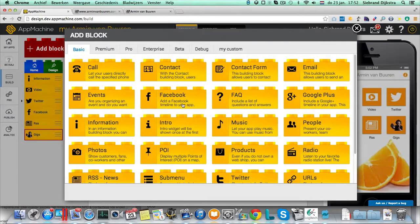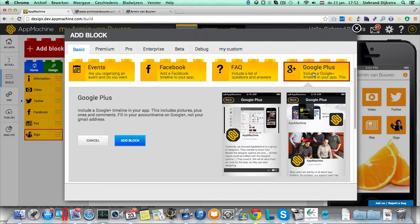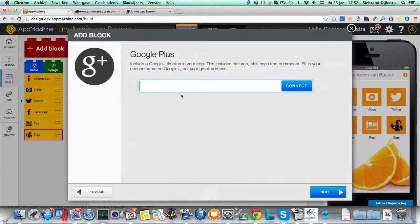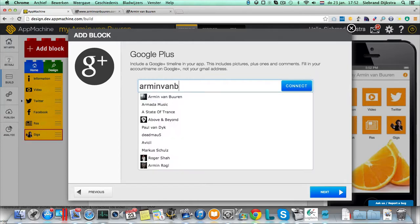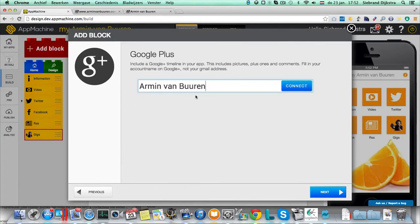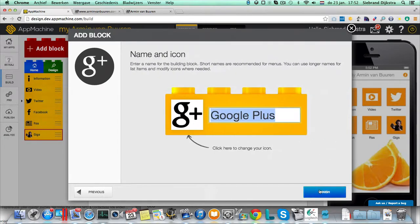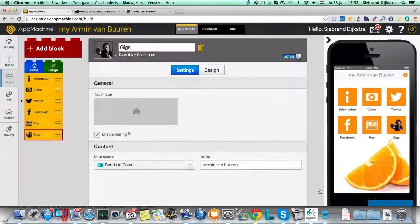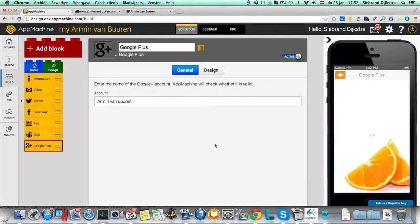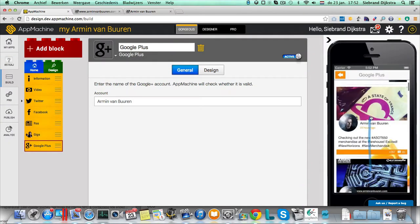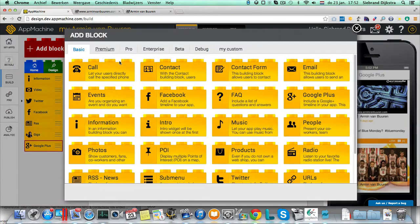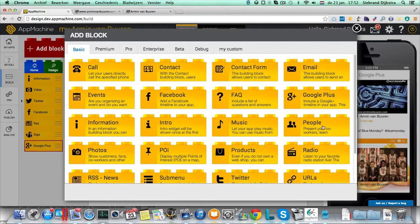Facebook, we already had it. Google Plus, I think he has a Google Plus account as well. So let's look for Armin van Buuren. Yes, there's Armin van Buuren. And we'll put it in here as well. And here is Armin's Google Plus. You see it's only configuring one parameter and it's all in there.